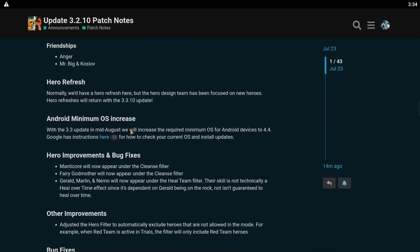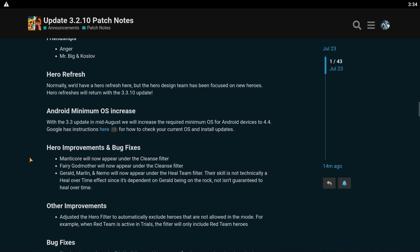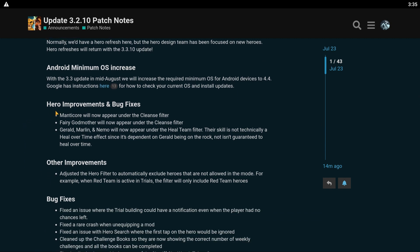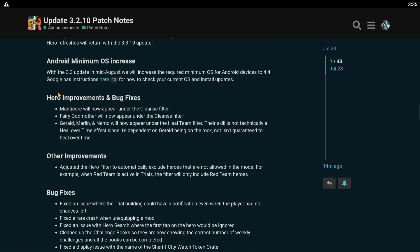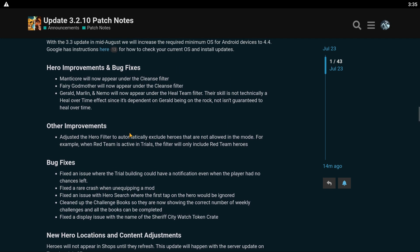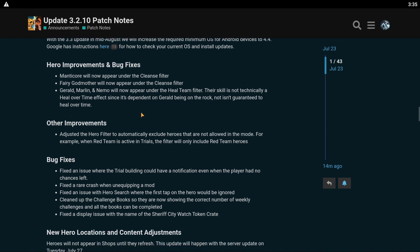We have hero refresh. Normally, we'd have a hero refresh here, but the hero design team has been focused on new heroes. Hero refreshes will return next month, I assume. Android. With the 3.3 update in mid-August, we will increase the required minimum OS for Android devices to 4.4. Google has instructions here for how to check your current OS. So, you need to have a newer phone in order to play starting in the middle of August. Just so you know.